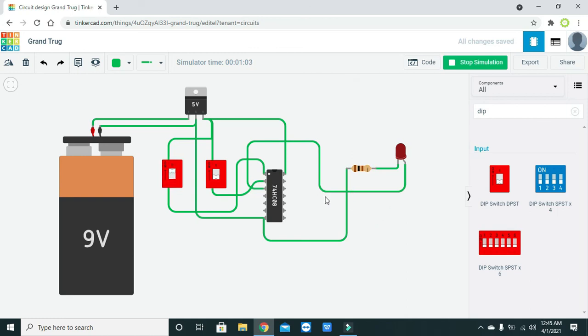Hopefully you got the concept. You can also use the other outputs and inputs of the IC depending on your circuit requirements. Thanks for visiting our channel — thank you all.